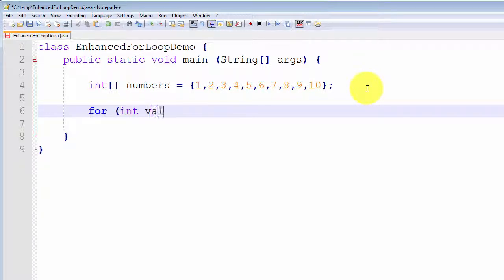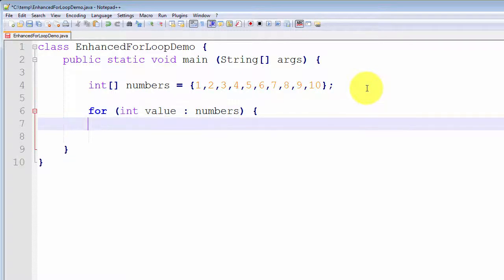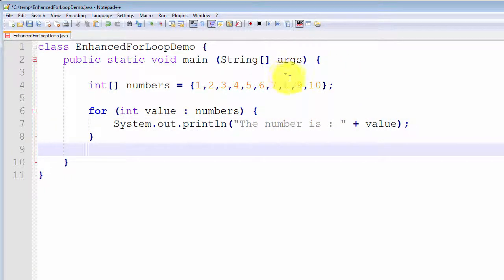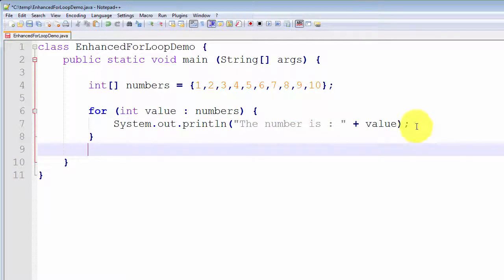Let me write out the enhanced for loop. You write it like this: int value in the array numbers. Then we simply say print out the numbers — system.out.println, and the value. For each value in the array numbers, print it out. It's that simple.